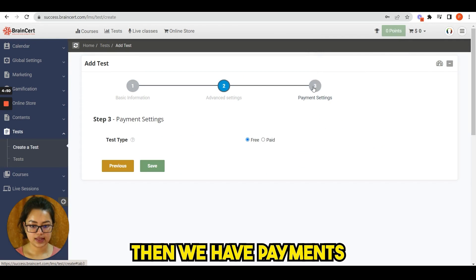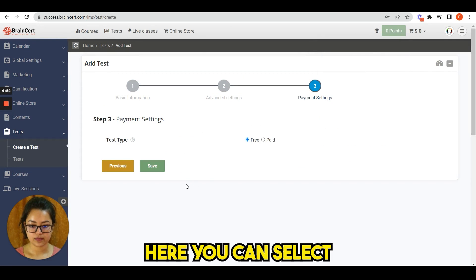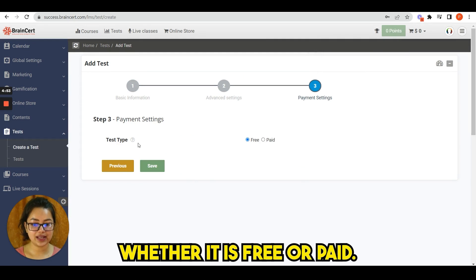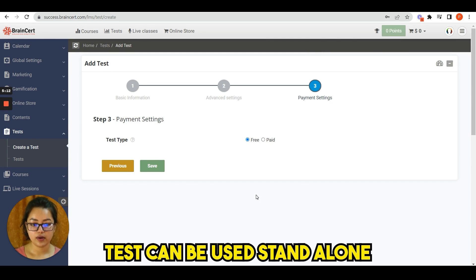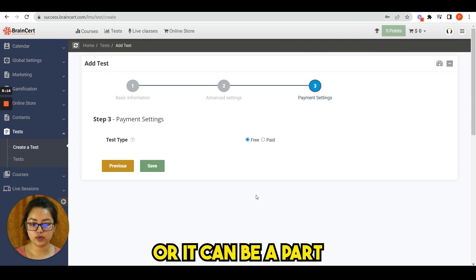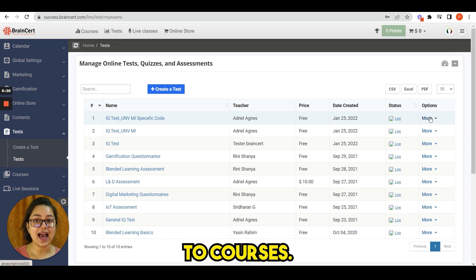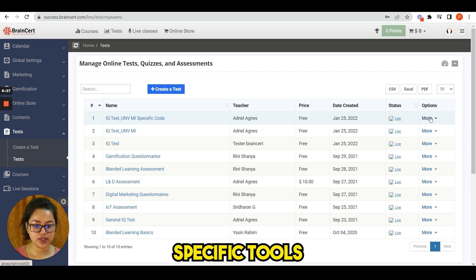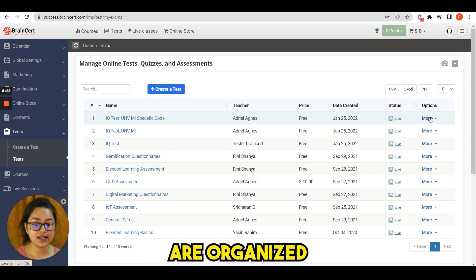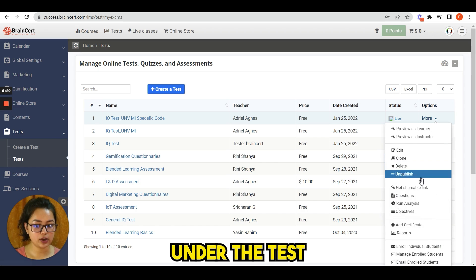Next options we have: allow user to resume test session, show result to candidate, time-based, allotted time, passing score, test keywords, etc. Then we have payments. Here you can select whether it is free or paid. Tests can be used standalone or it can be a part of course lectures. And similar to courses, all the test specific tools are organized under the test option drop down.